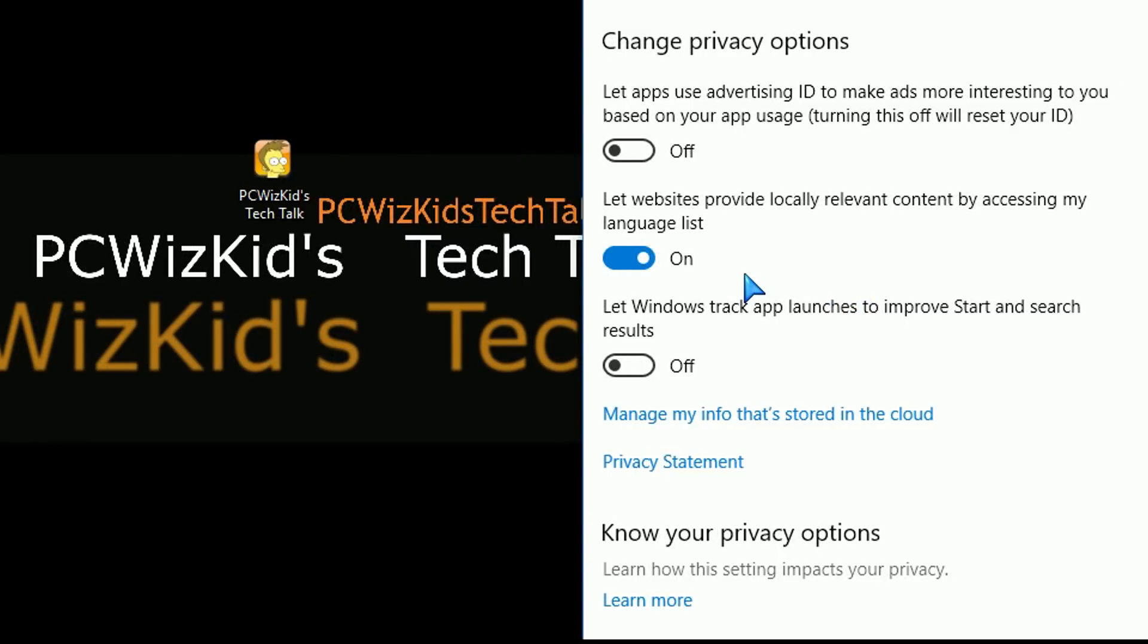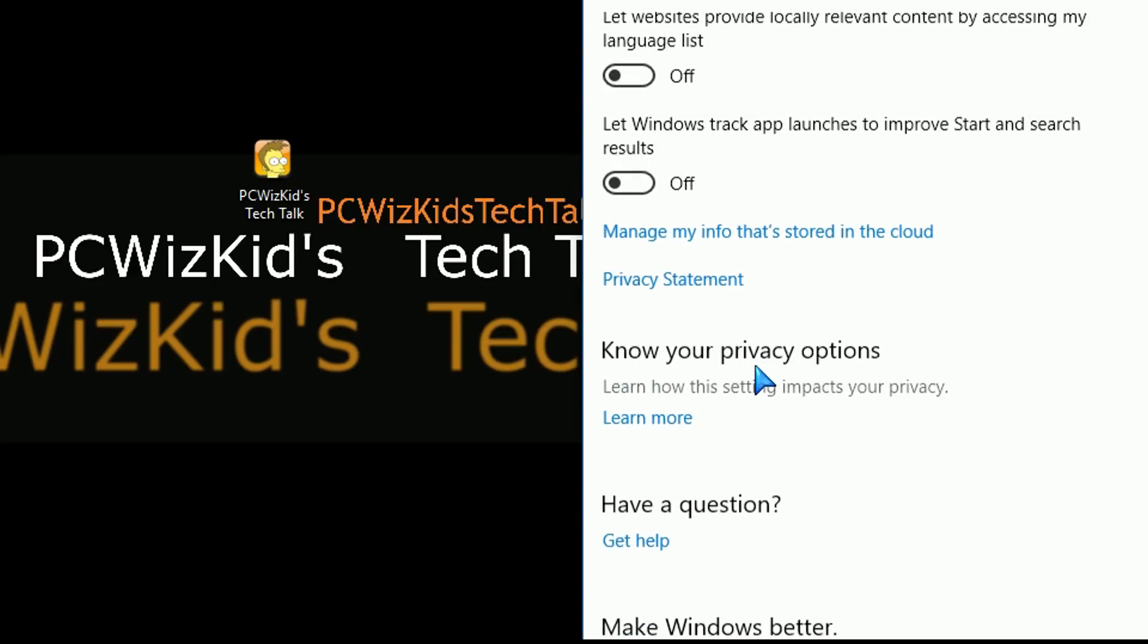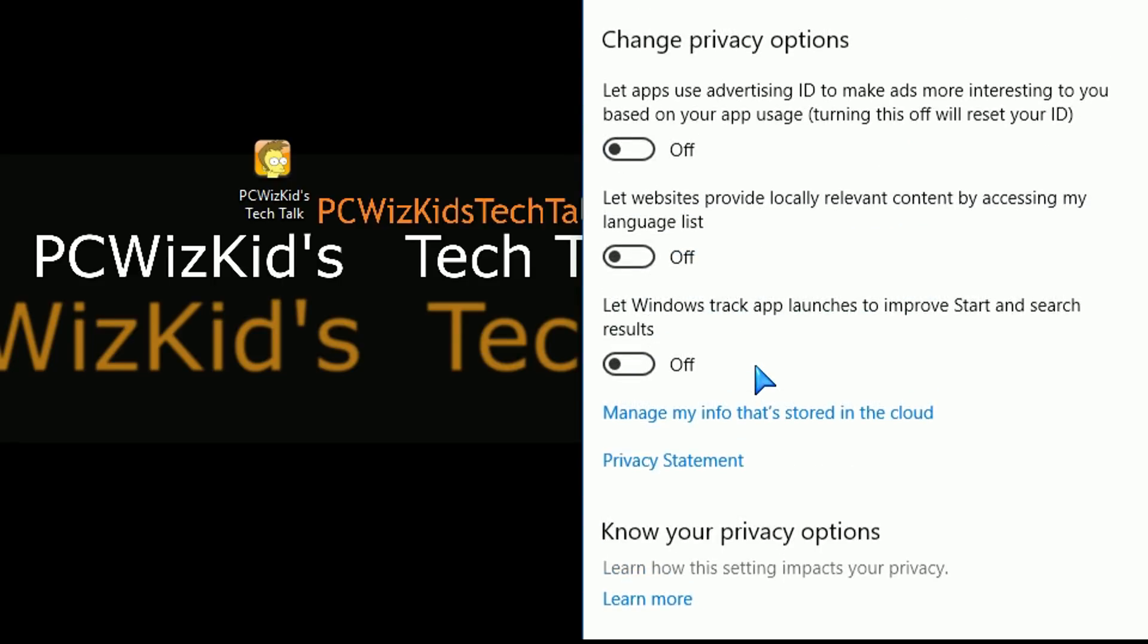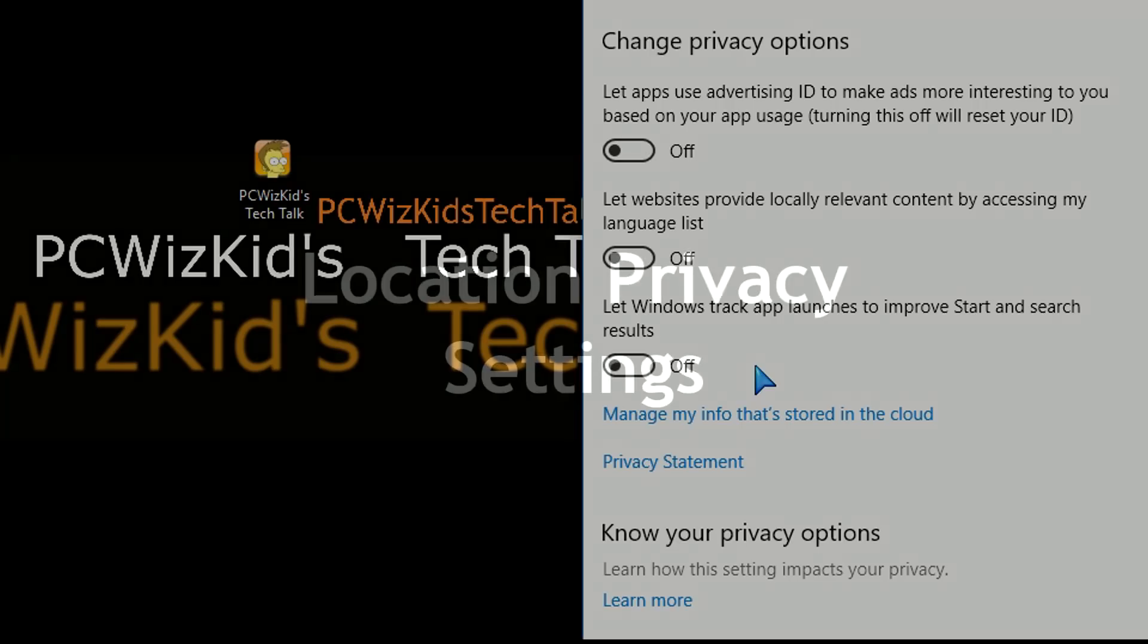Now I, for example, have certain things turned off here already. One thing that I should also mention here is that there is an option to turn off how it shows you relevant information when you surf by accessing your language list. Maybe you want to keep that private as well. So you might want to turn that off.